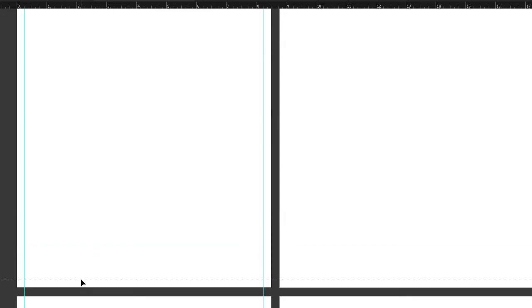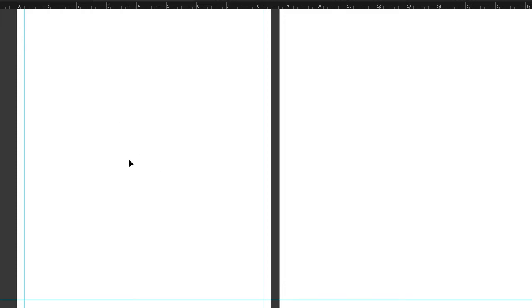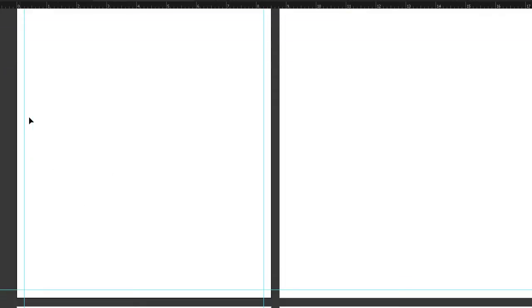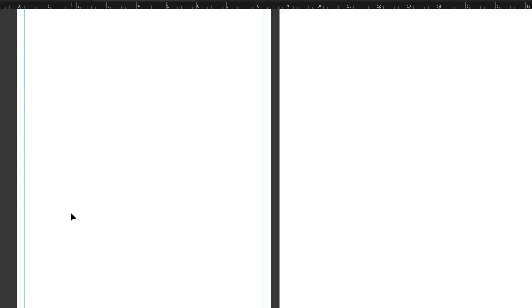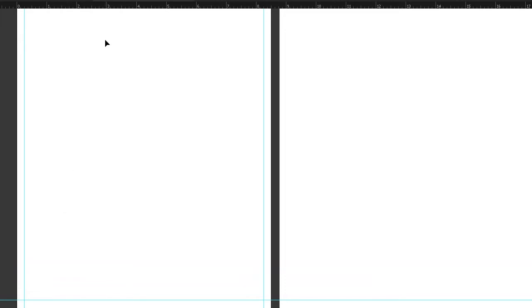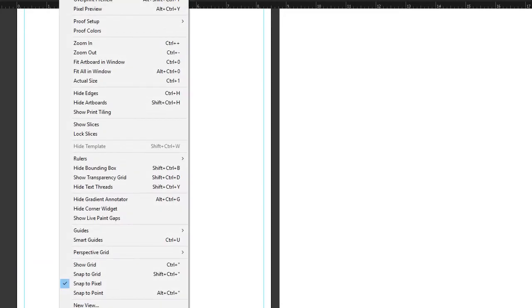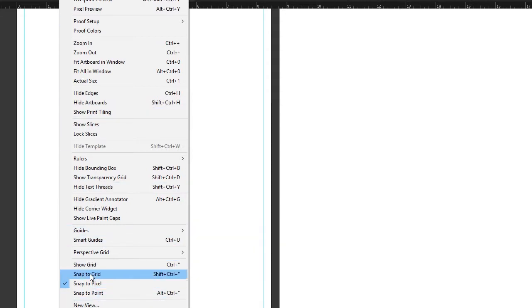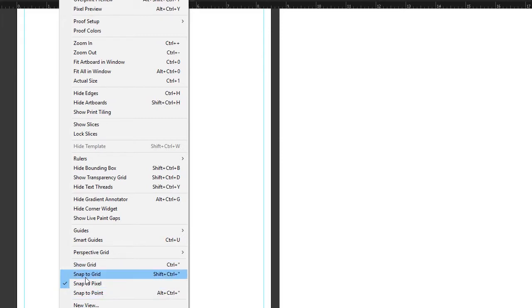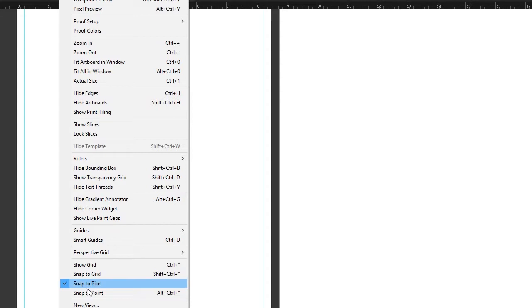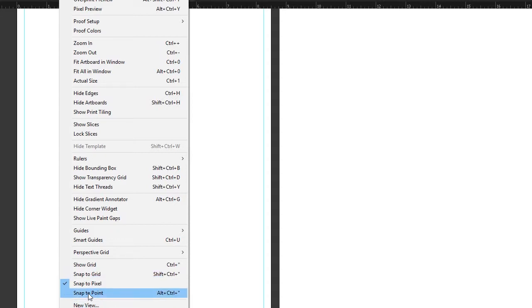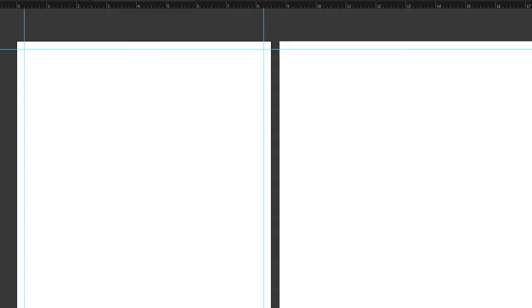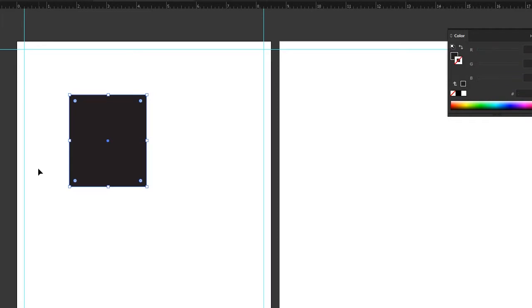So now if I was going to design my flyer, I would know and I could keep all my text and copy inside these guides if they don't bleed. Another little trick with guides is you can snap to the guides. Here we go: snap to grid, snap to point, snap to pixel—these are all your little snaps here.